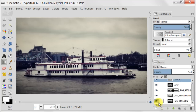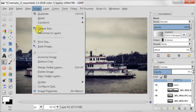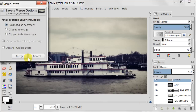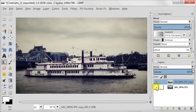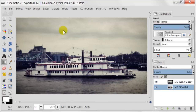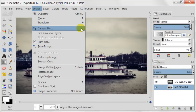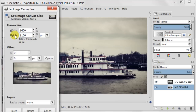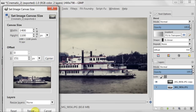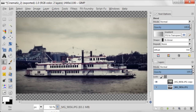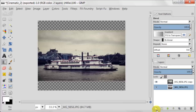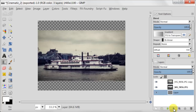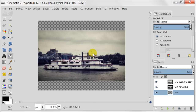Now you can flatten your image. Go to Image, Flatten Image. To create two black stripes like in films, go to Image, Canvas Size and increase the height by about 300 pixels, setting it to center. Then create a new transparent layer and move it underneath your image. Set your foreground color to black and use the Bucket Tool to fill the background with black.